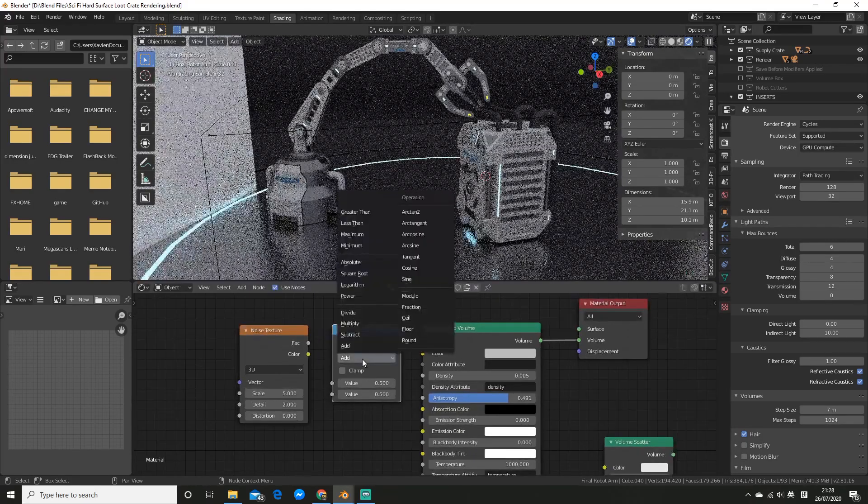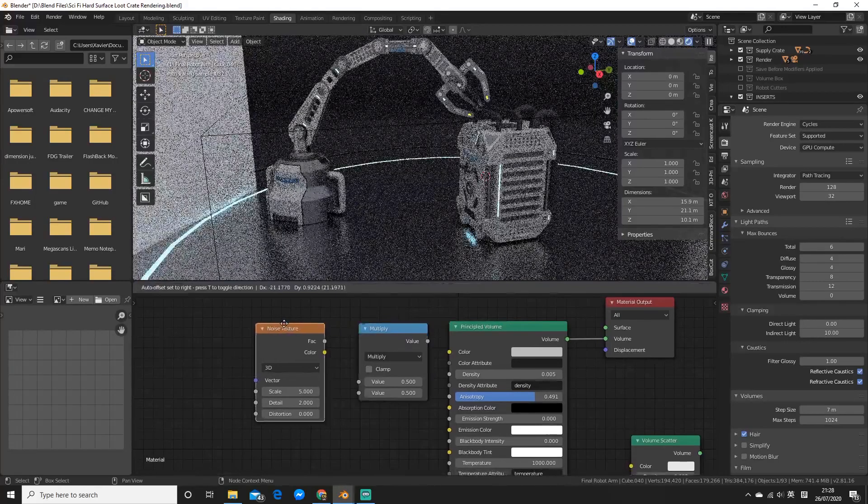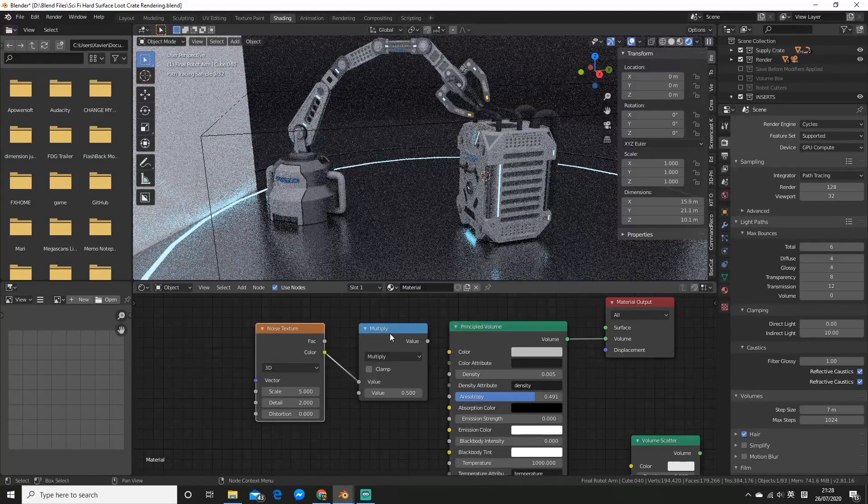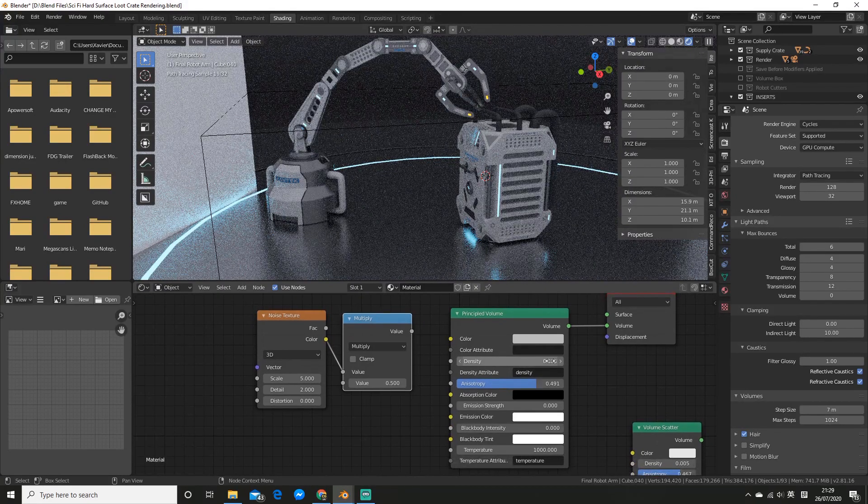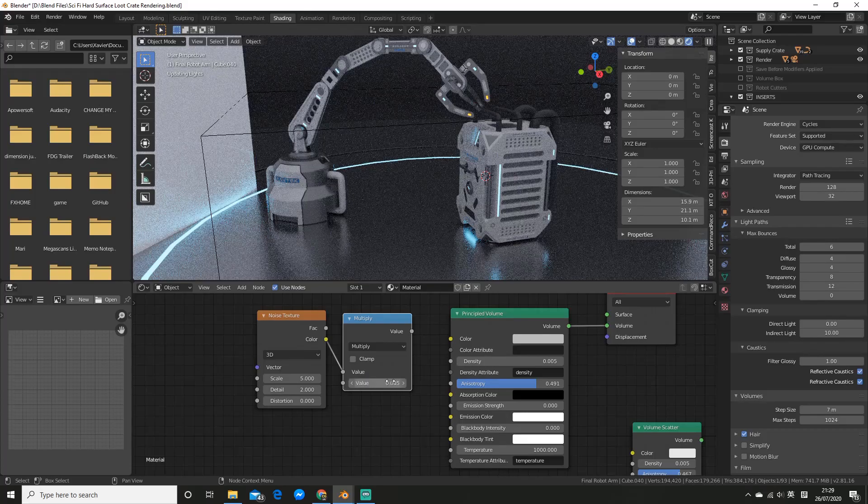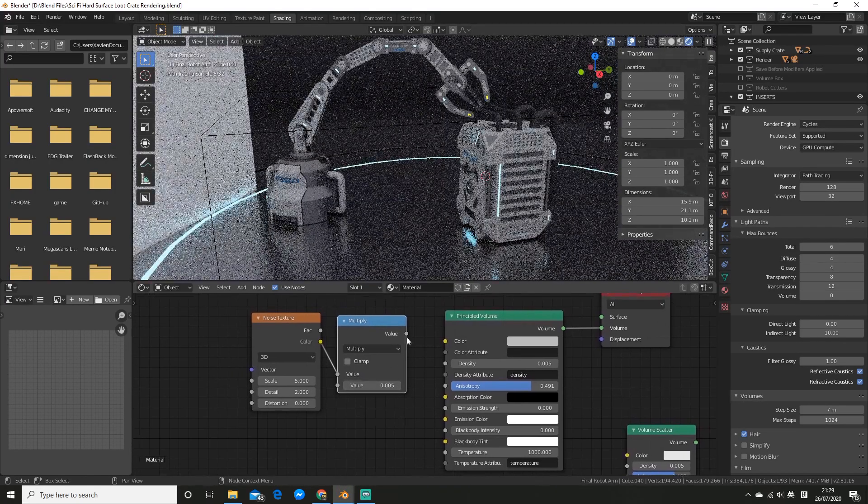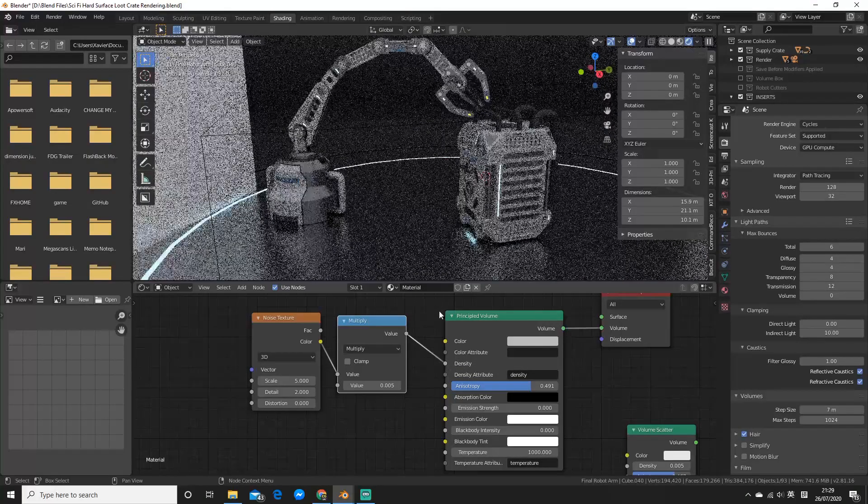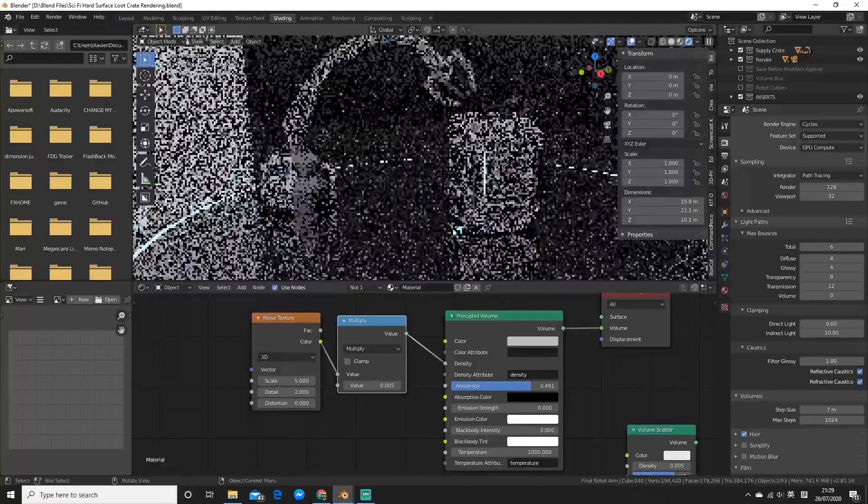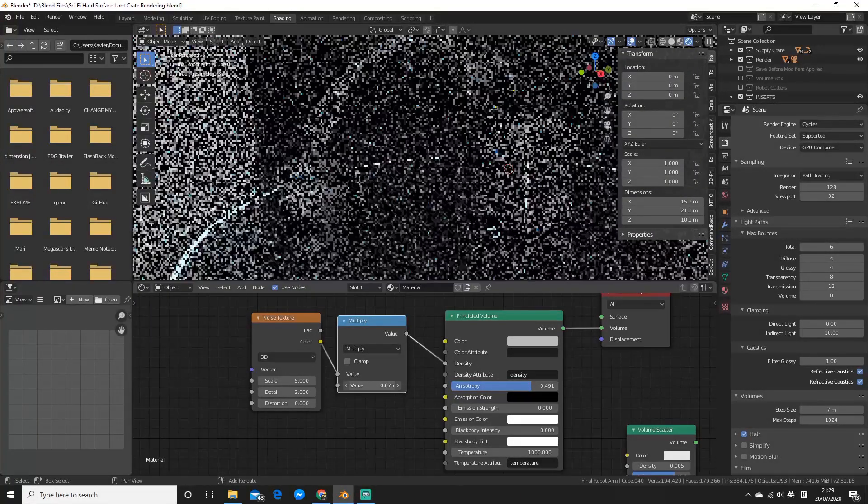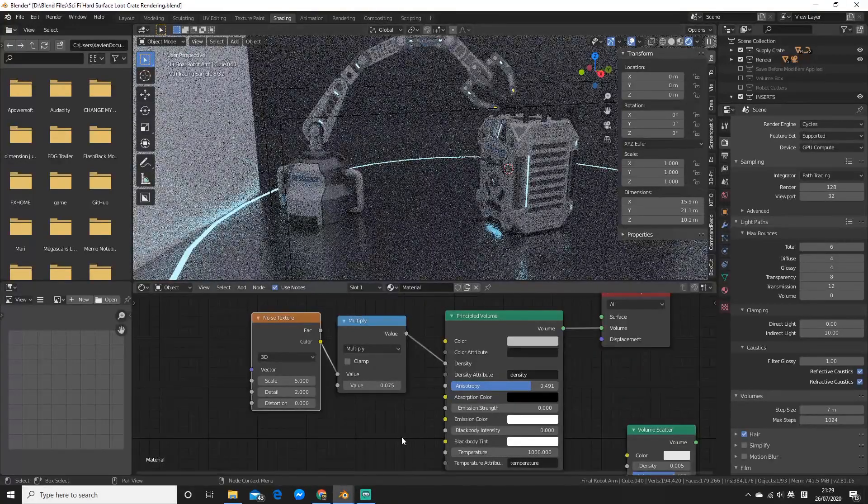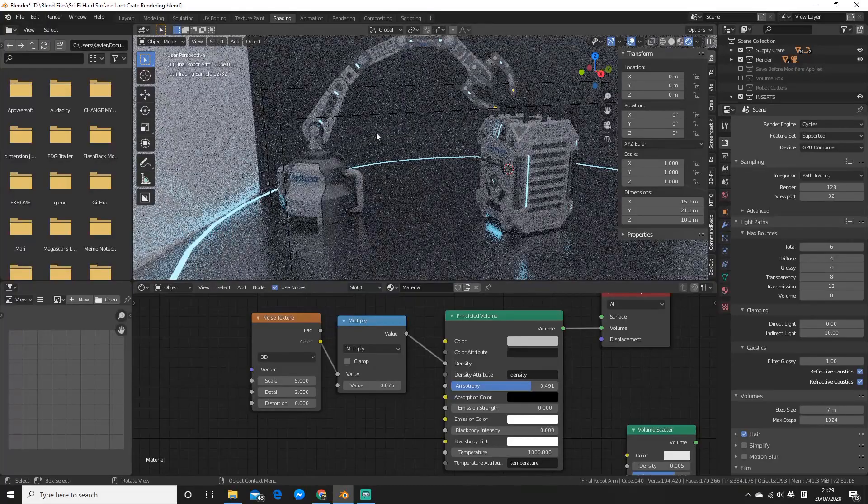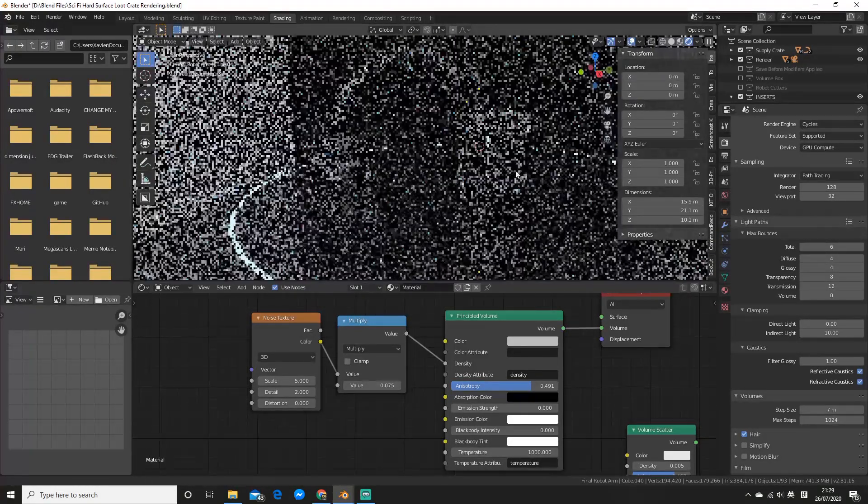And now you want to add a math node. Drop that in there and set it to multiply. So now we can go and plug in the color into the first value and in the second value we want to put our density. So open that there and alright, so now we can plug that into the density and you probably can't see in the viewport. But if I increase it, it's a bit much.